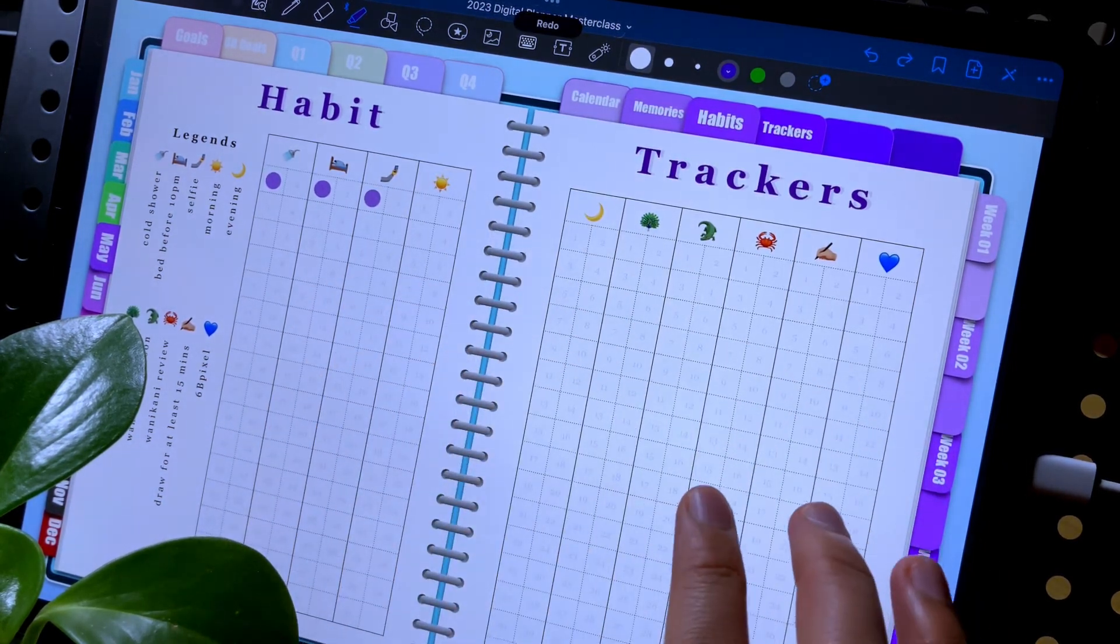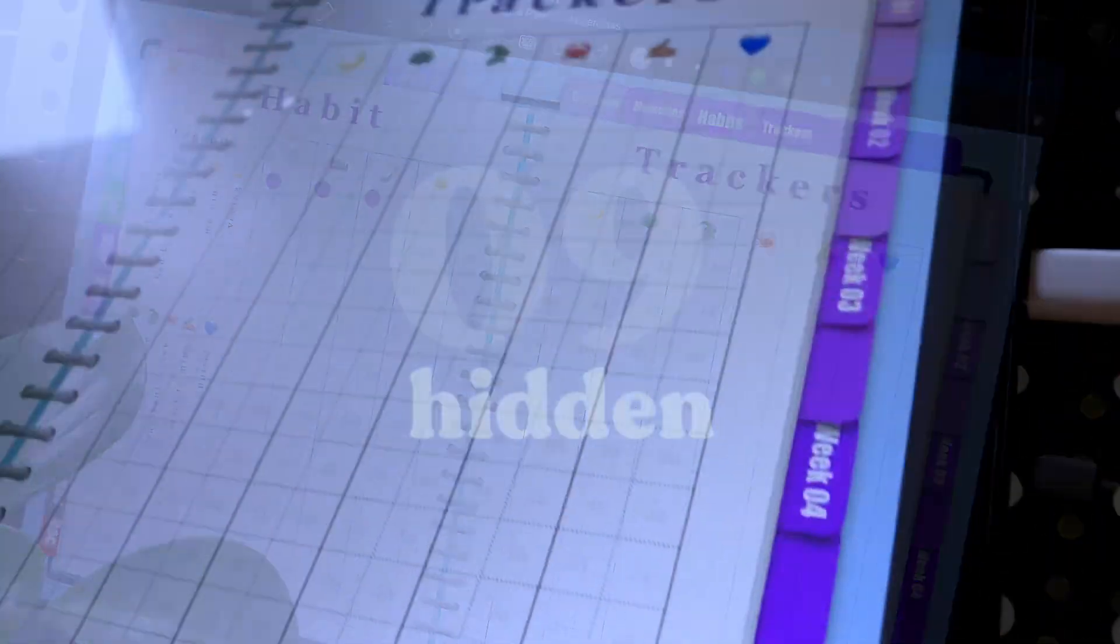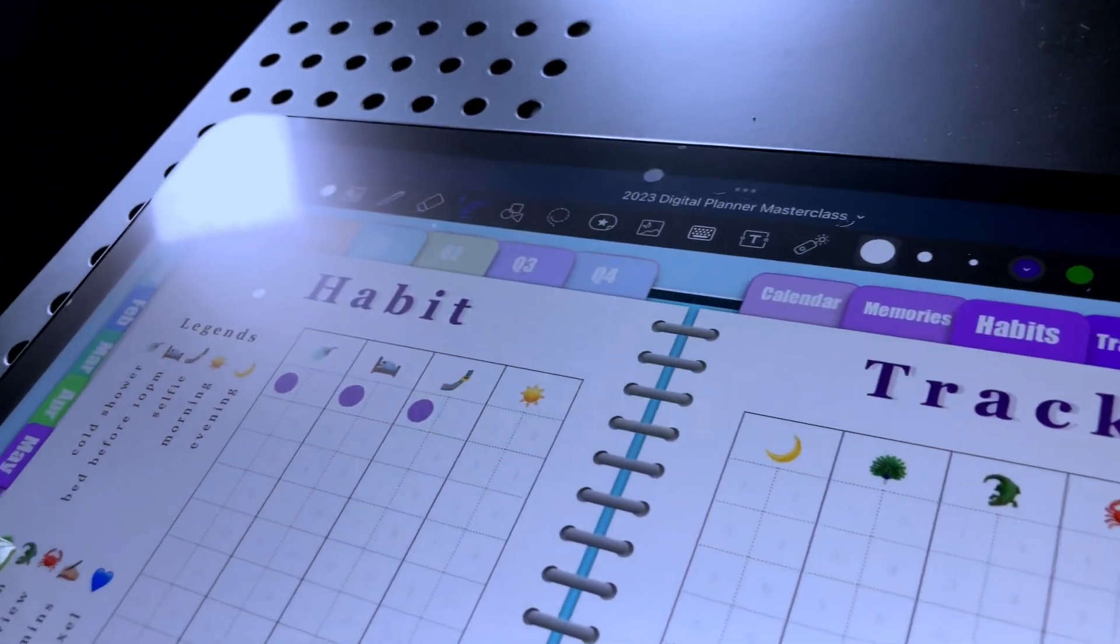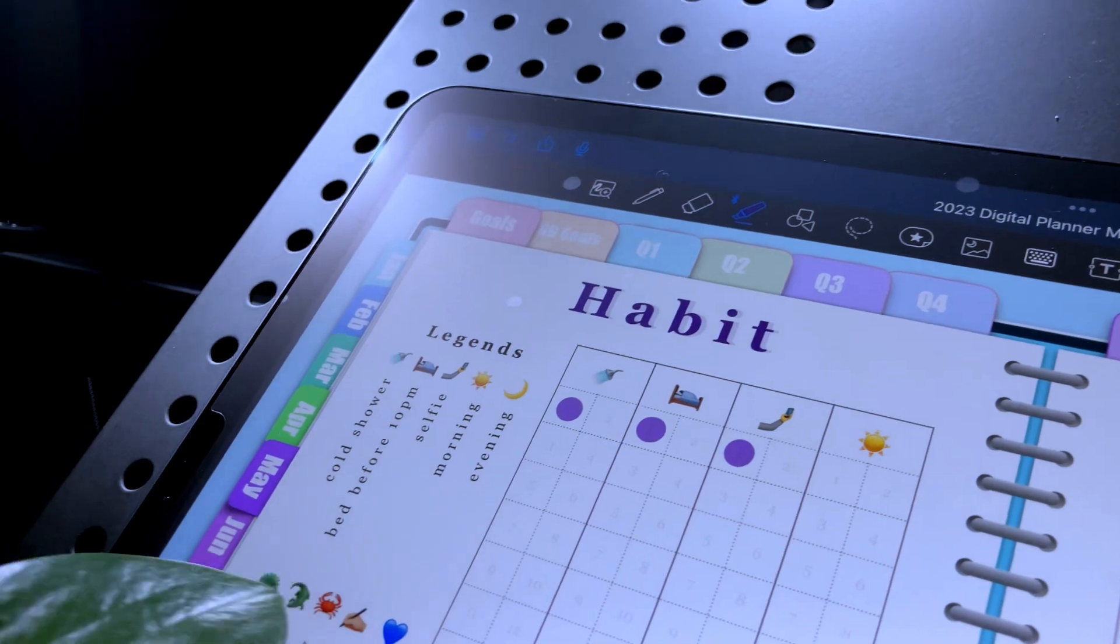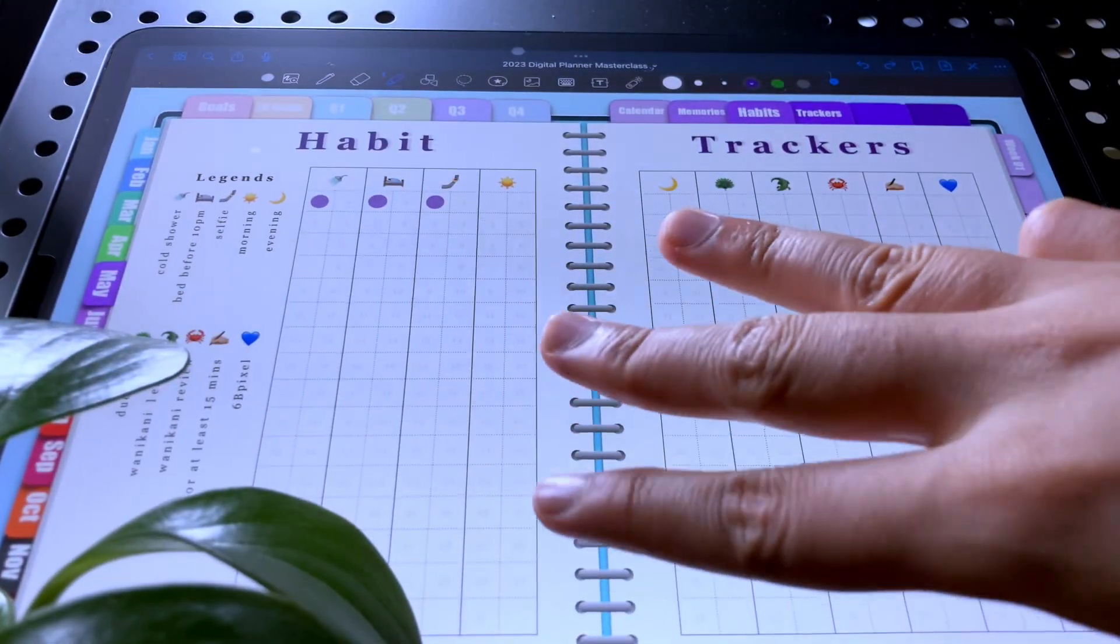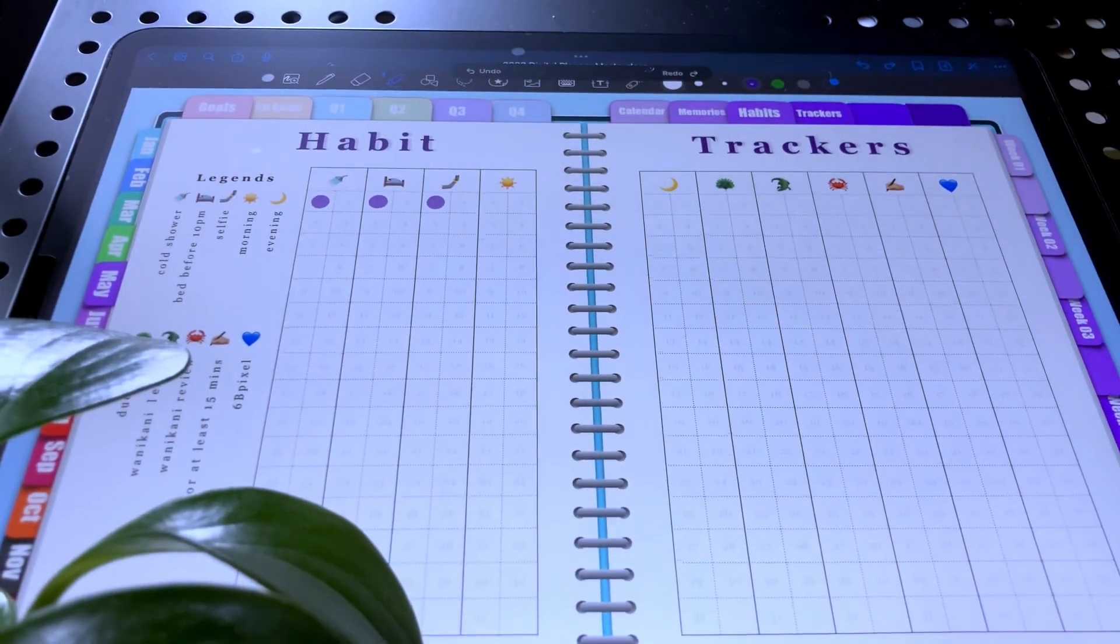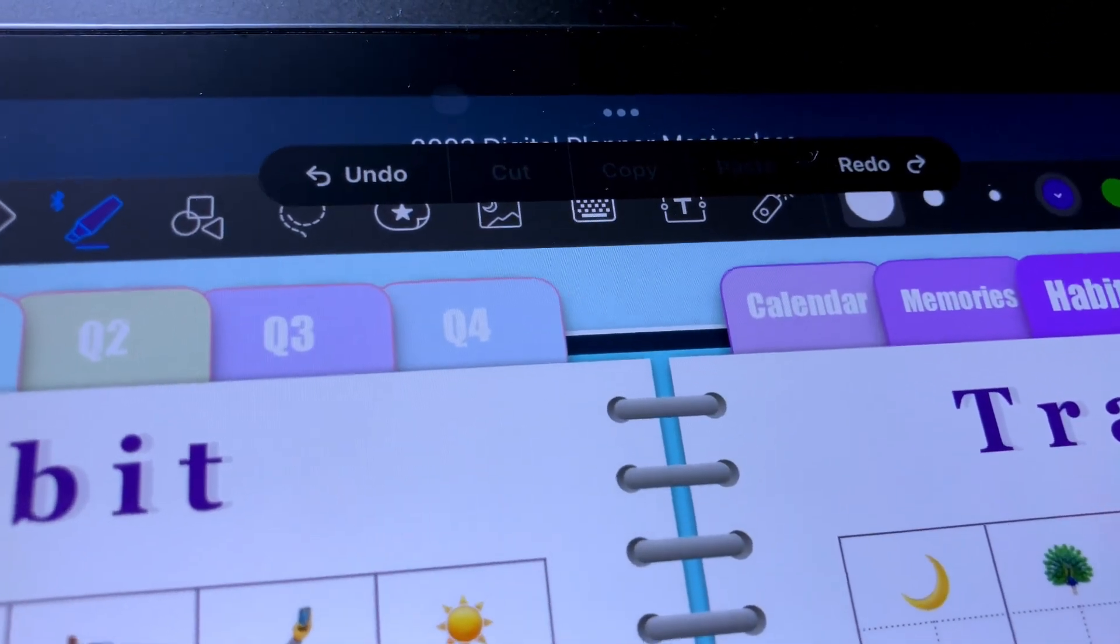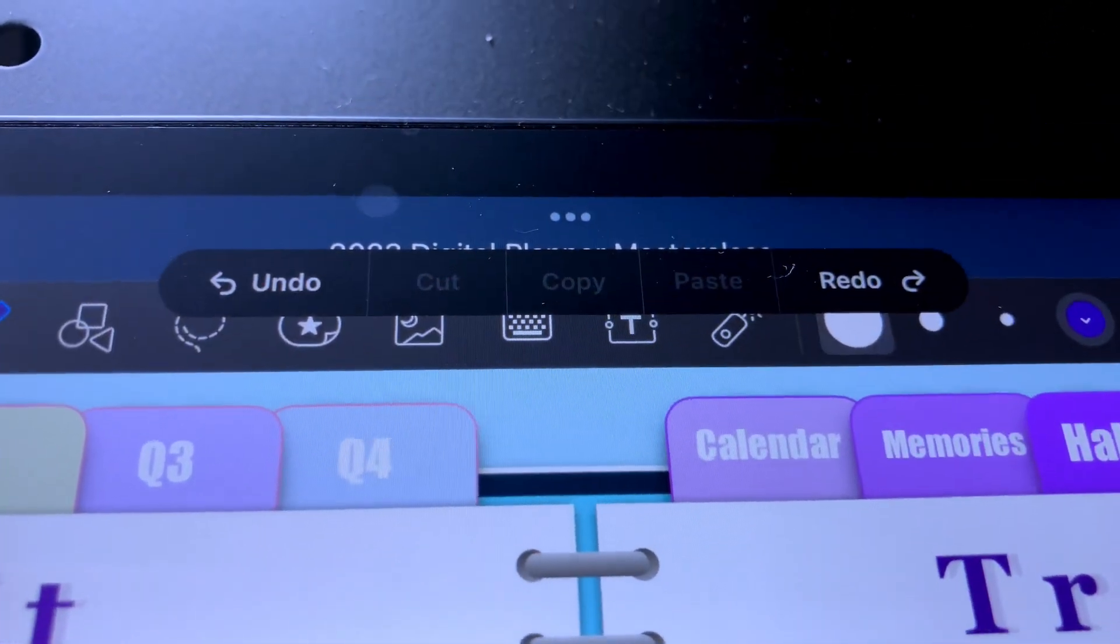The next hand gesture shortcut is one of the hidden gestures because it is not specific to the app, but a very useful gesture nonetheless. And this is the three finger tap. If you tap with three fingers, you can undo, cut, copy, paste, or redo.